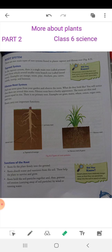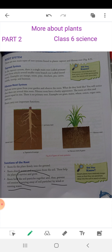The third function is that roots hold the soil particles together and thus prevent soil erosion. Roots bind soil particles and prevent soil erosion by wind or running water. Soil erosion means the carrying away of soil particles.